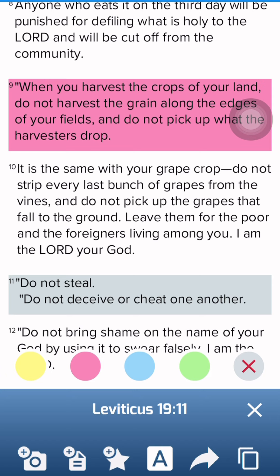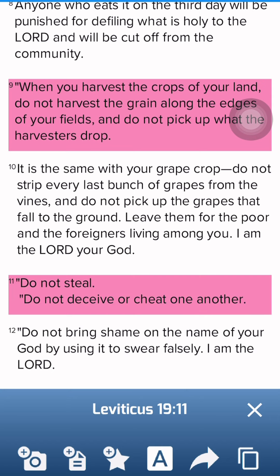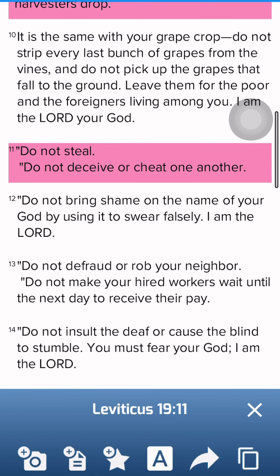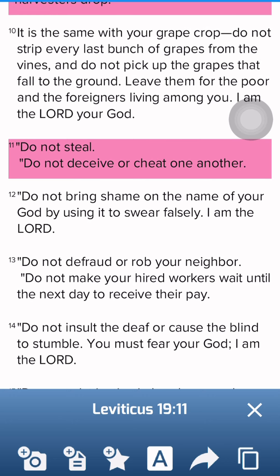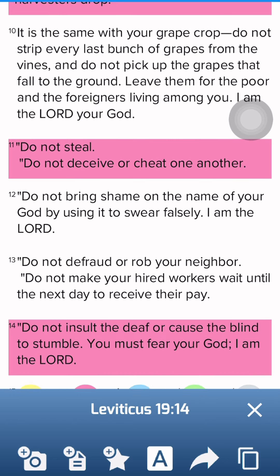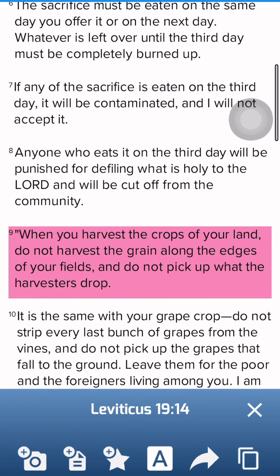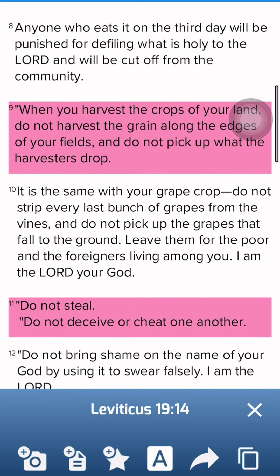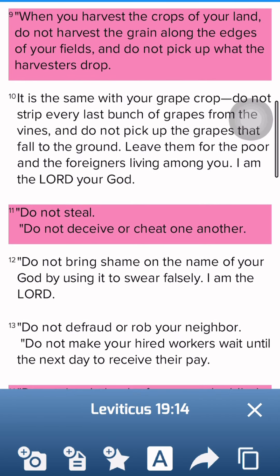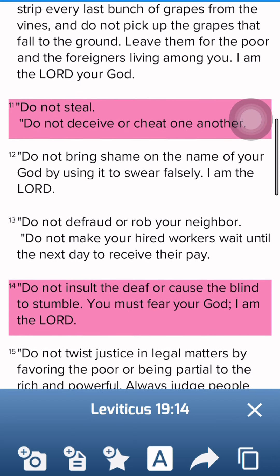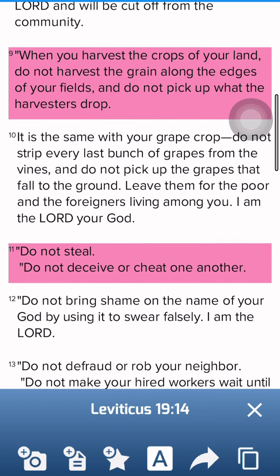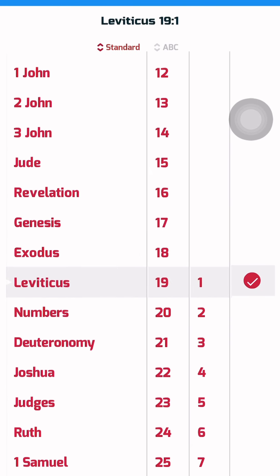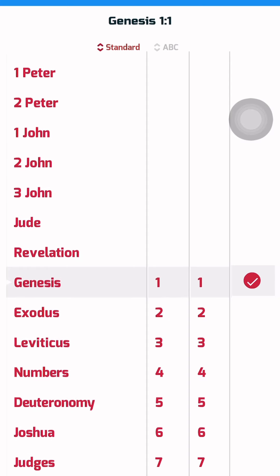It says 'Do not steal,' so I clicked on it, a color appears, and I highlighted it. I'm still reading and I saw another command — 'Do not insult.' I clicked the A button, the colors appeared, and I clicked red again. Now I've highlighted all the commands God wants me to remember, and I start thinking about them. Don't just read the Bible in a hurry — that is the only way you're going to remember.